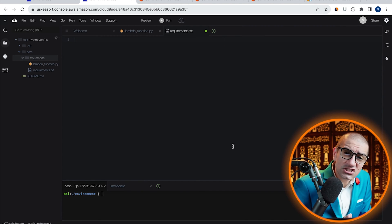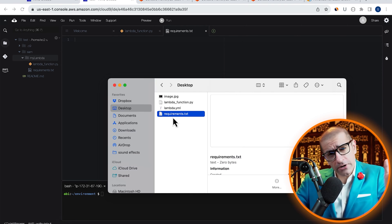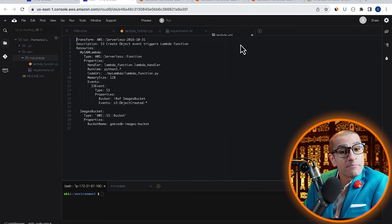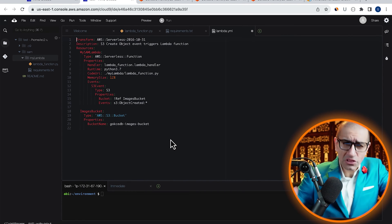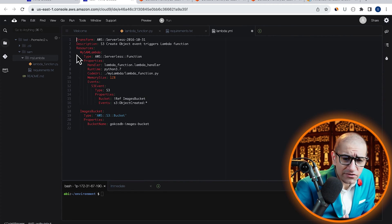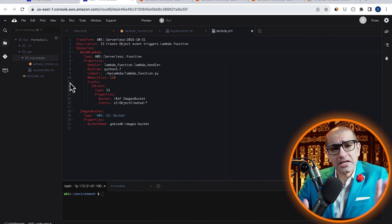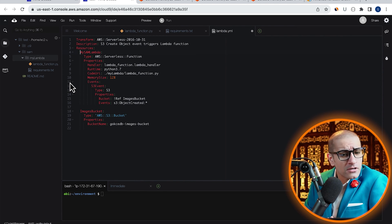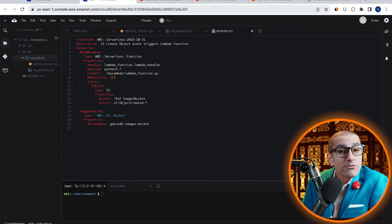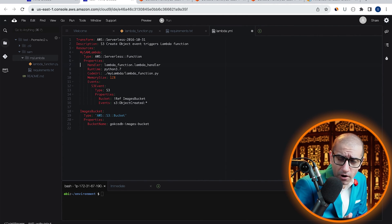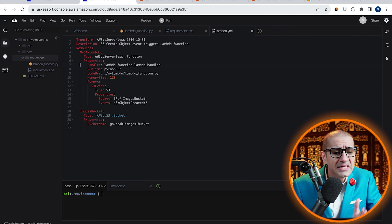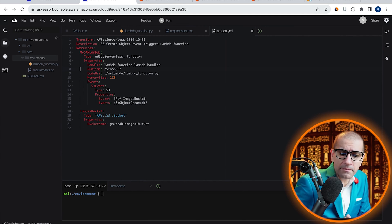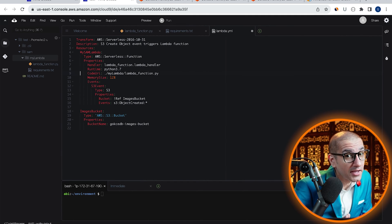Finally, let's drag and drop our SAM template file called Lambda.yml. On line 4, I'm defining a resource called MySamLambda, which is of the type AWS Serverless function. Under Properties, I'm specifying the handler, runtime, and the code URI.